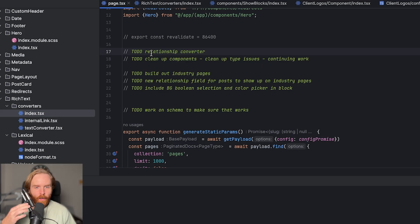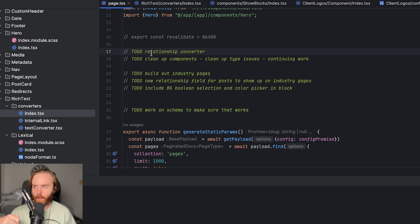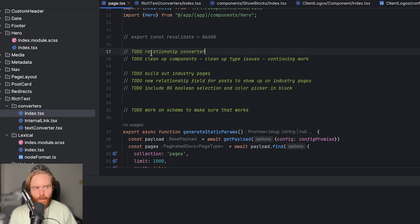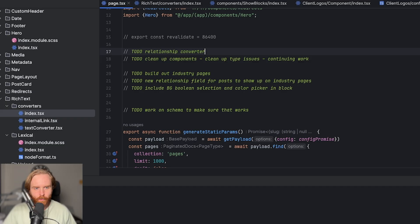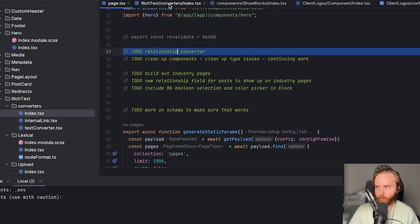It was from an older project that I had that I've just been cleaning up and making into a new boilerplate, or starter pack, whatever you want to call it. I think that's a good place to start if we go with the relationship converter.